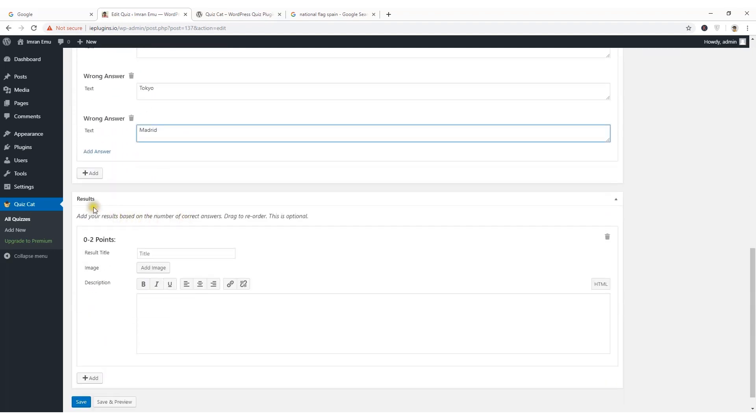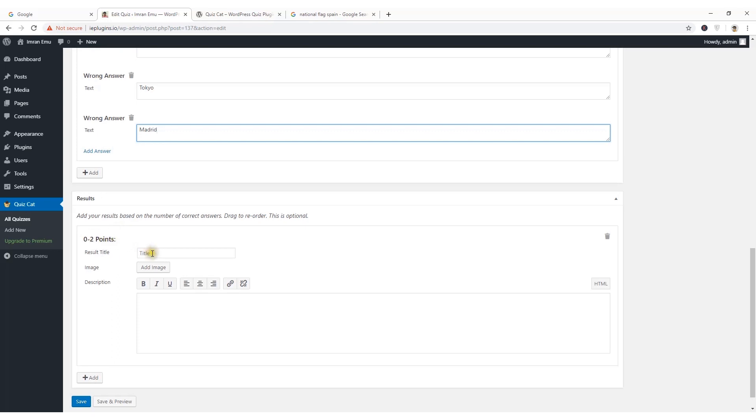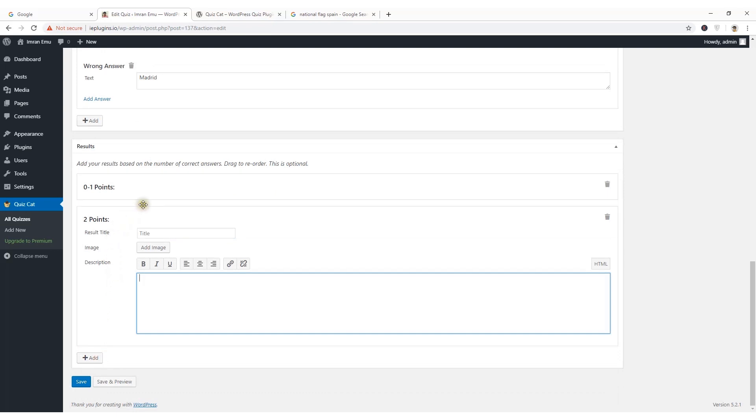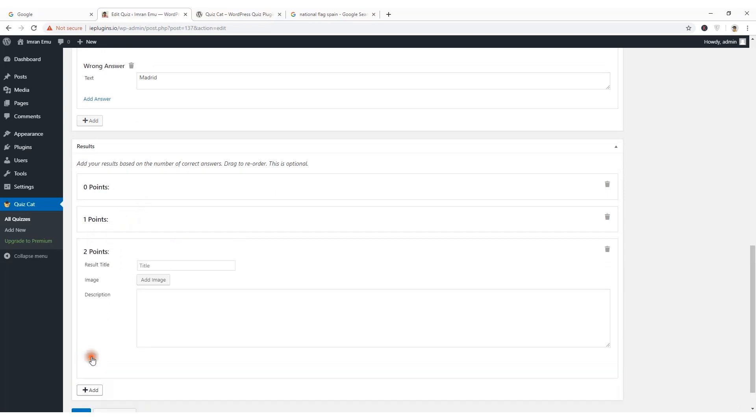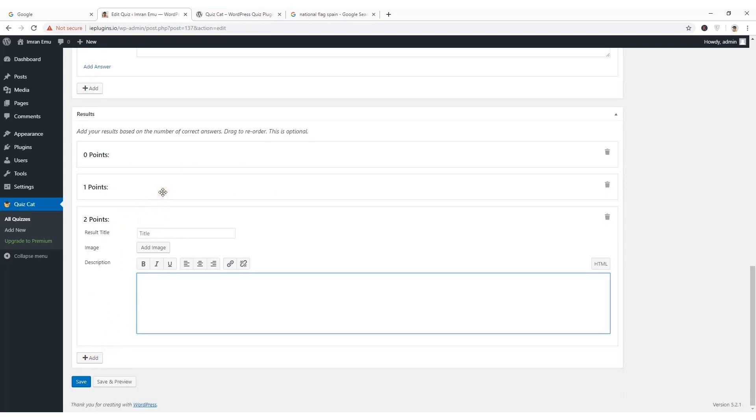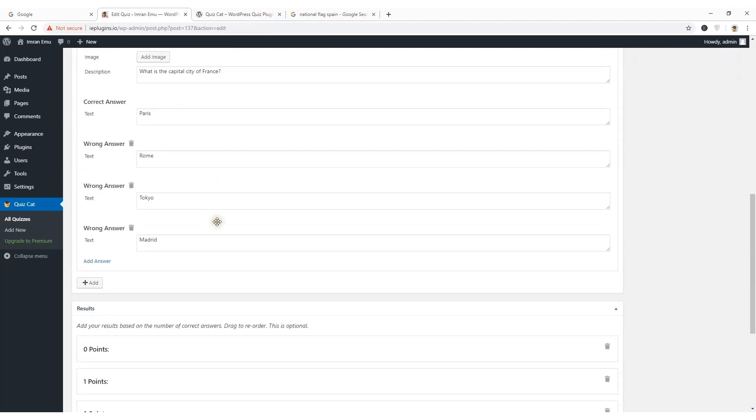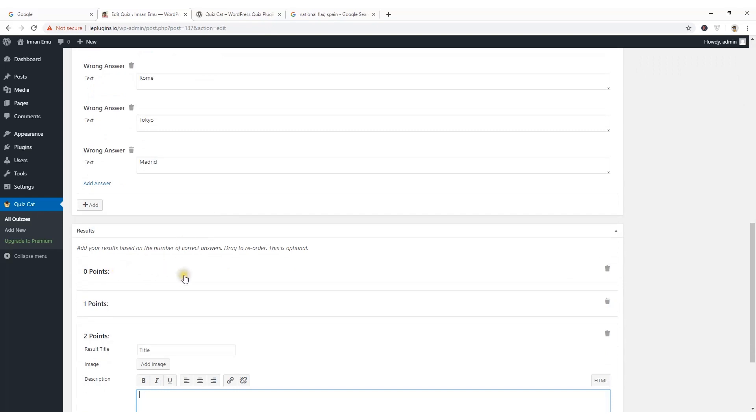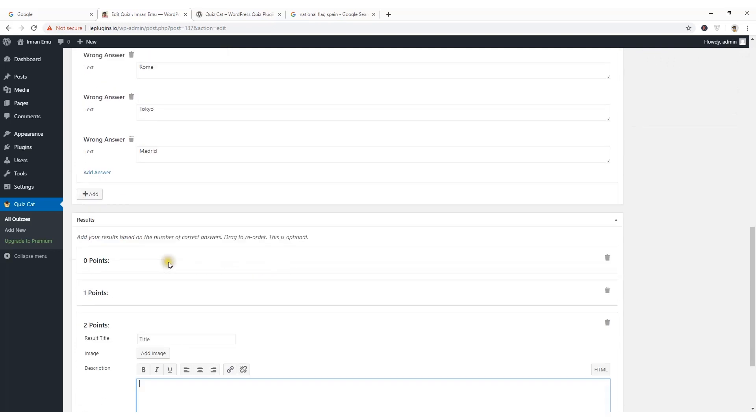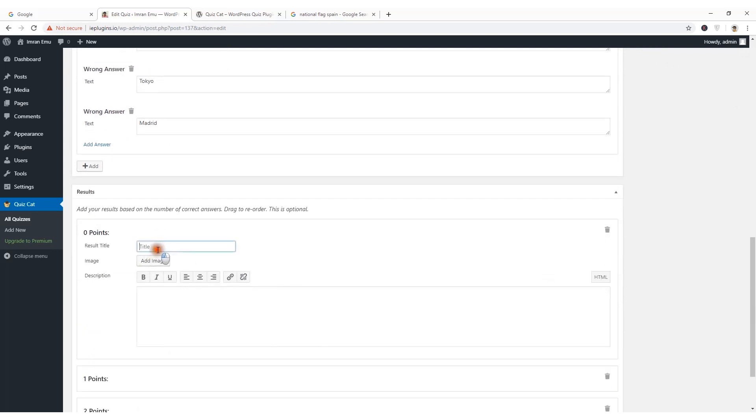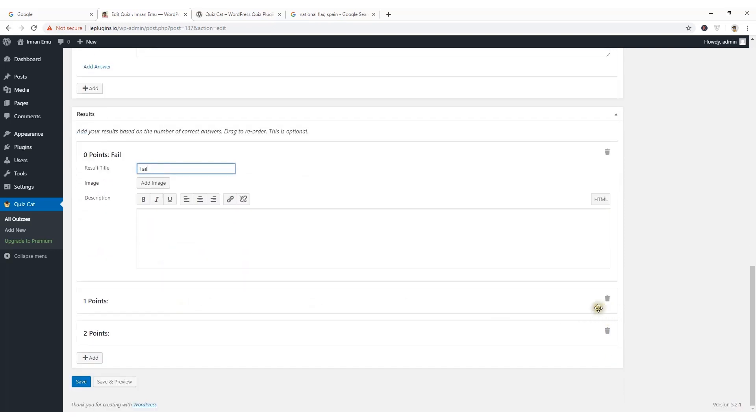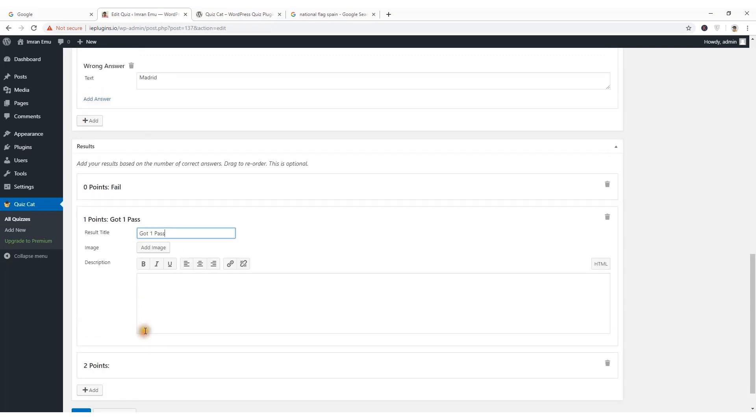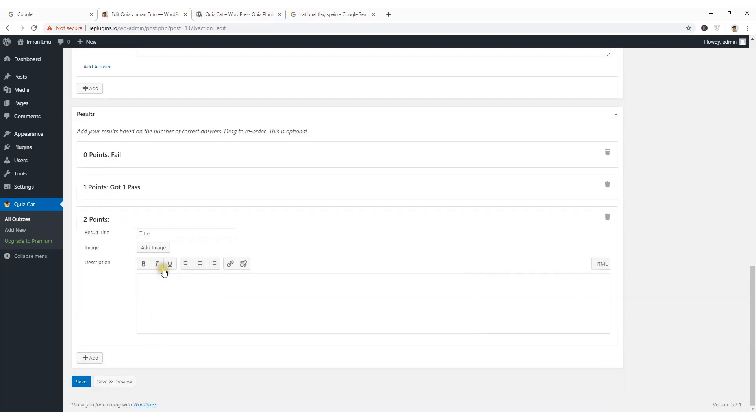Now here you can see the result: 0 to 2 points and result title. We have two marks and each question carries one mark. If someone gets 0, I mean they make mistakes with two questions, then they will be failed. If they get one point, then you can say pass. And if anyone gets two points, you can say success, whatever. You can add description, add image and hit save button.